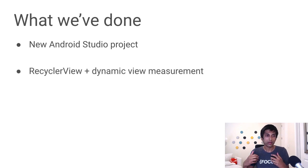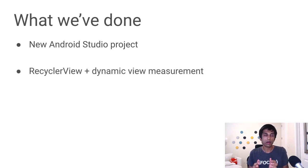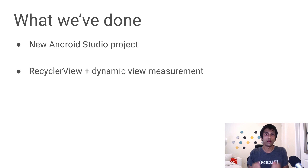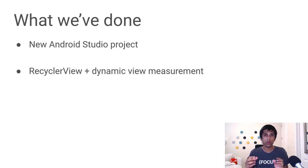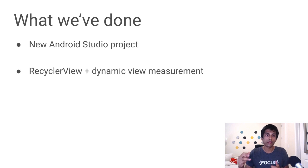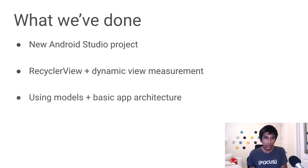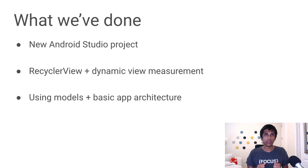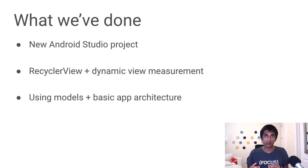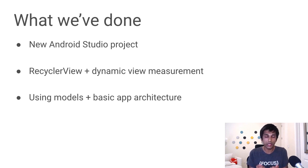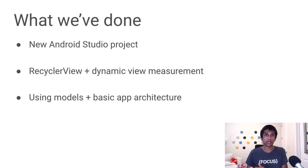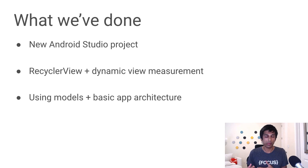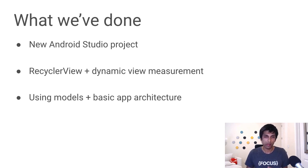And then the main UI of our application is built on top of the RecyclerView. And the interesting thing is that the contents of RecyclerView will be dynamically measured based on the screen width and height. We also started thinking about how do we use models to represent the different objects in the memory game, the memory card and memory game. And this is going toward the direction of app architecture. So we didn't explicitly talk about different kinds of app architectures.